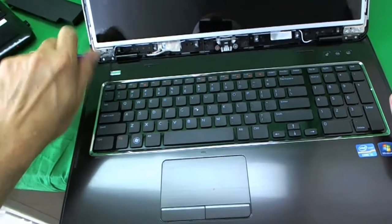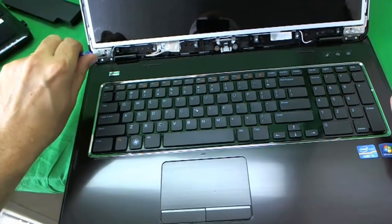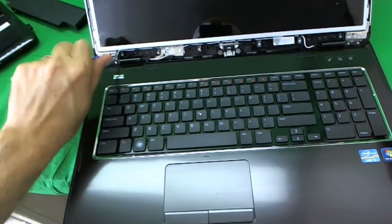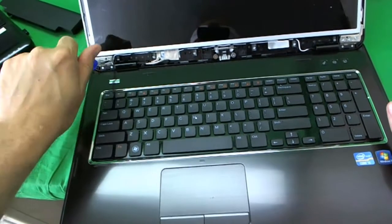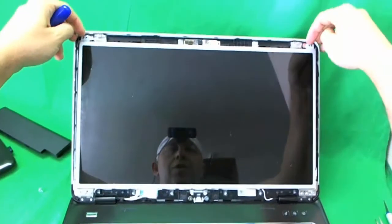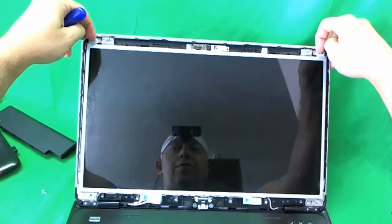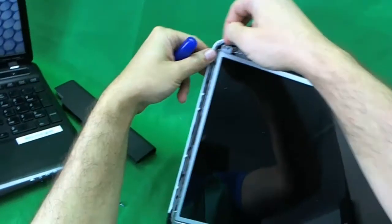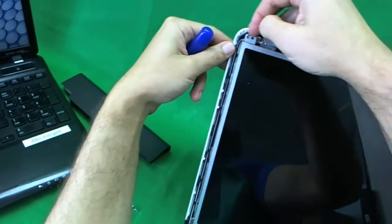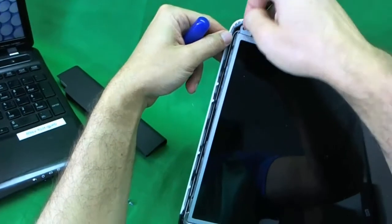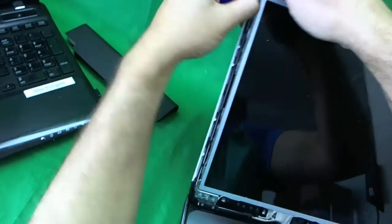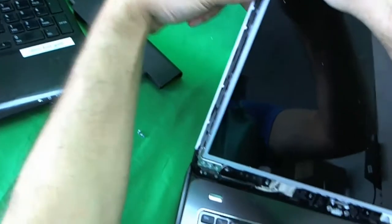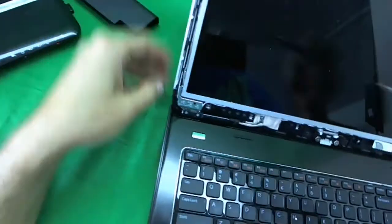Try not to lose the screws as I almost did right here. Once we do that, we still see that the screen is pretty tight. So, I'm going to show you a trick I like to use.